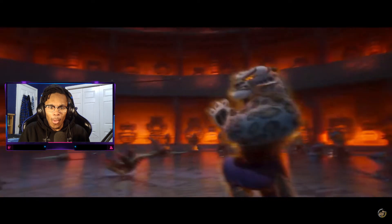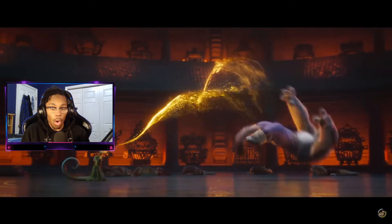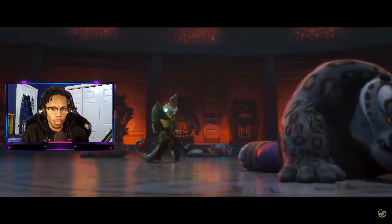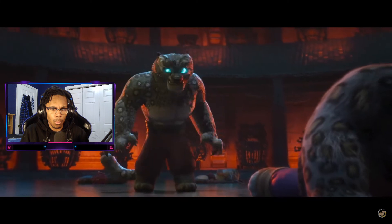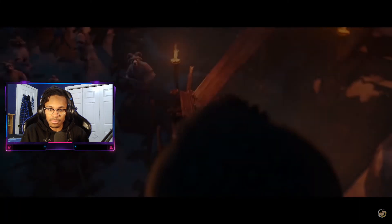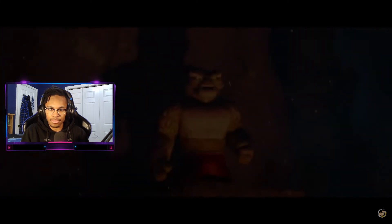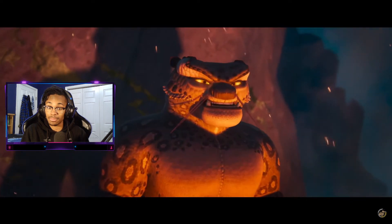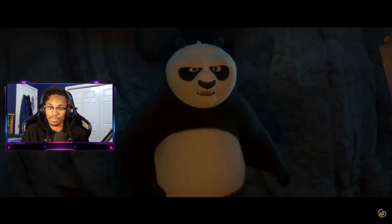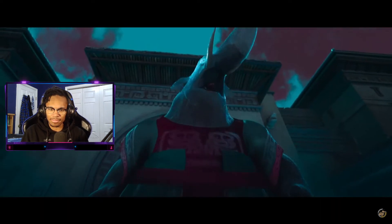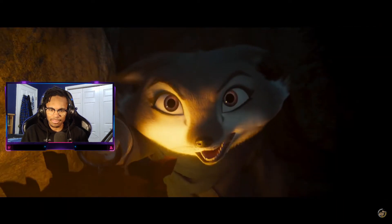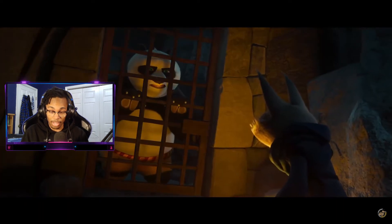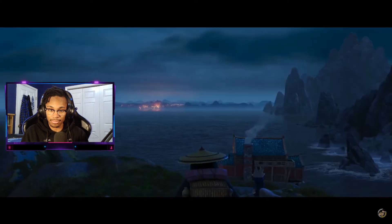Tai Lung! Once I possess the Kung Fu of every master villain, no one will dare question my power. Not even the great dragon warrior. Who's that most powerful shape-shifting sorceress? The chameleon. How do I define this? The chameleon.